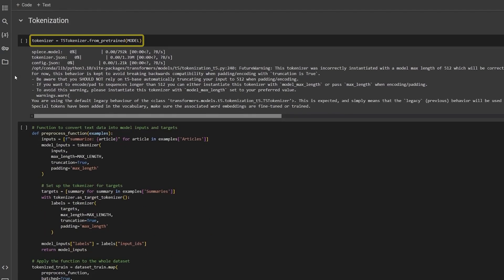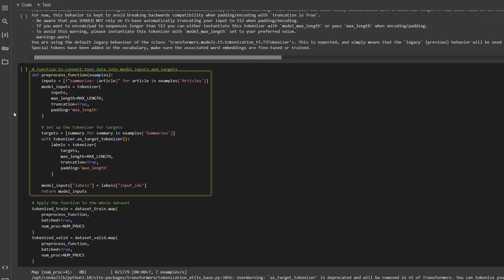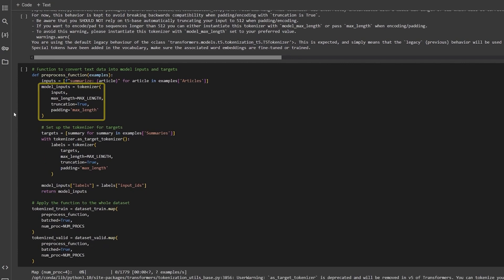Next, we will load the tokenizer and create a function to handle the model inputs. The preprocess function inputs the news article and summary as input and prepares the model input and targets using the tokenizer.